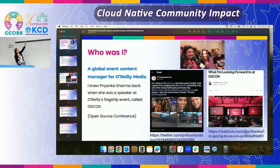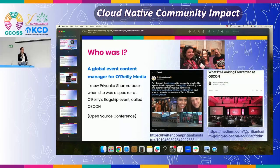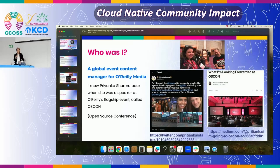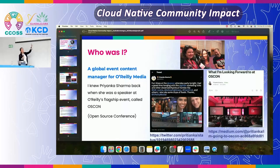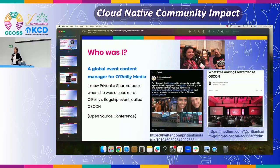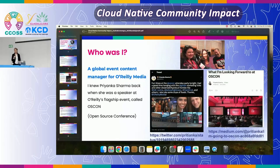Some of you might recognize Kelsey Hightower up at the top. He's the one who bootstrapped the Kubernetes community back at Google before it was donated to CNCF. He became a principal engineer, and now he is doing his independent thing and speaking all over the world. I also had the pleasure of meeting Priyanka Sharma back when she was a speaker at O'Reilly's open source conference, OSCON. For those of you who don't know Priyanka, she is the executive director of the Cloud Native Computing Foundation.